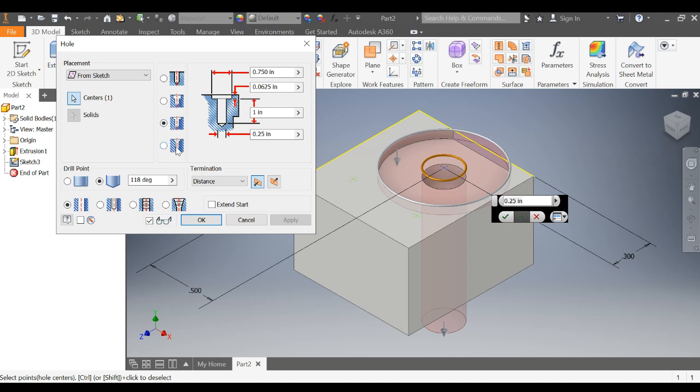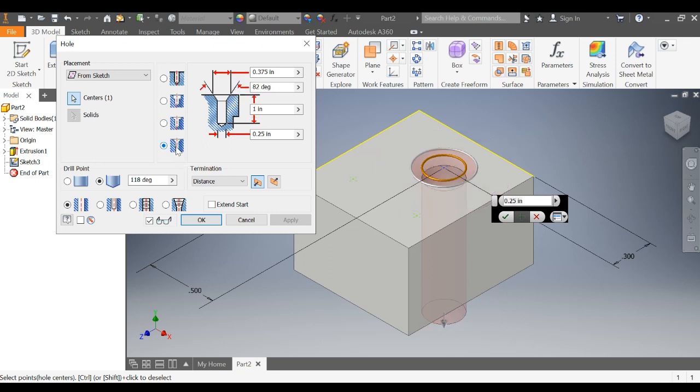And this is a counter sink hole. Counter sink holes are used a lot with screws so that once again, when a screw is put into something, it sits flush or even with the surface.